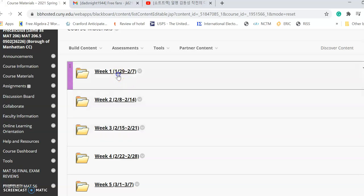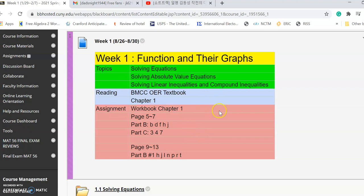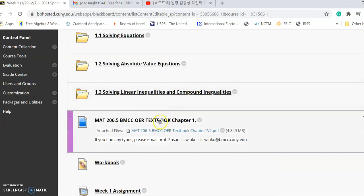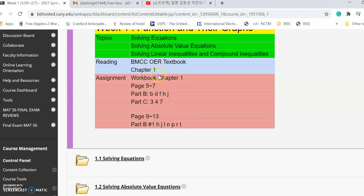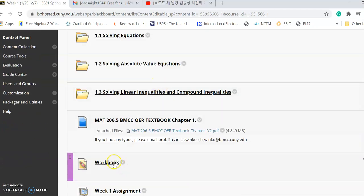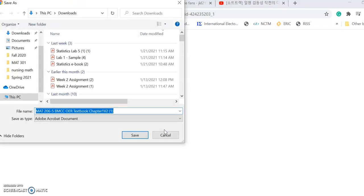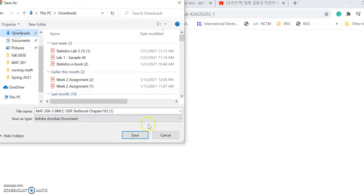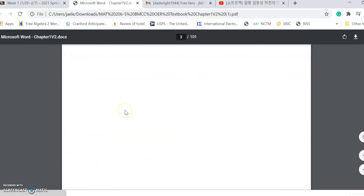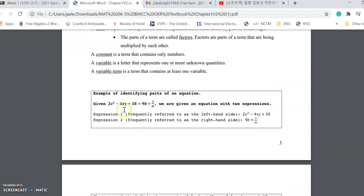Course materials are designed weekly. For Week 1, the topics are: solving equations, solving absolute value equations, solving linear inequalities, and compound inequalities. You can find all your textbook materials right here — click on the Chapter 1 workbook, save the pop-up file, and you'll have the textbook for Chapter 1.